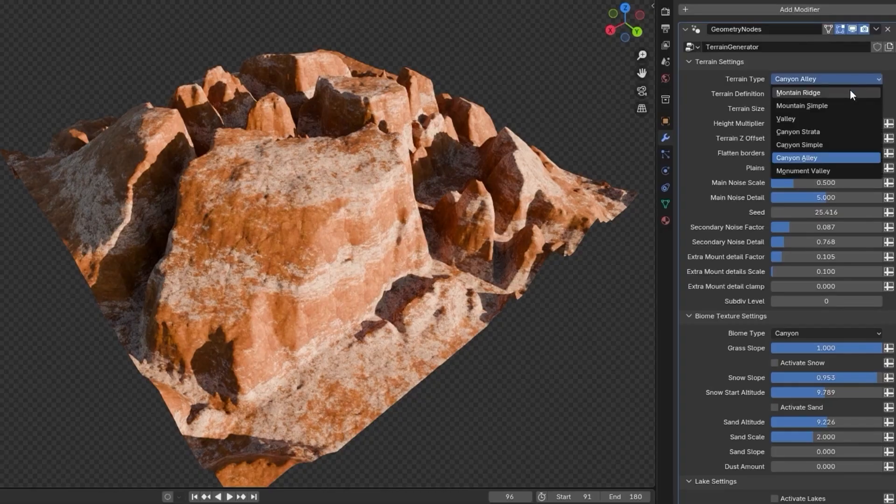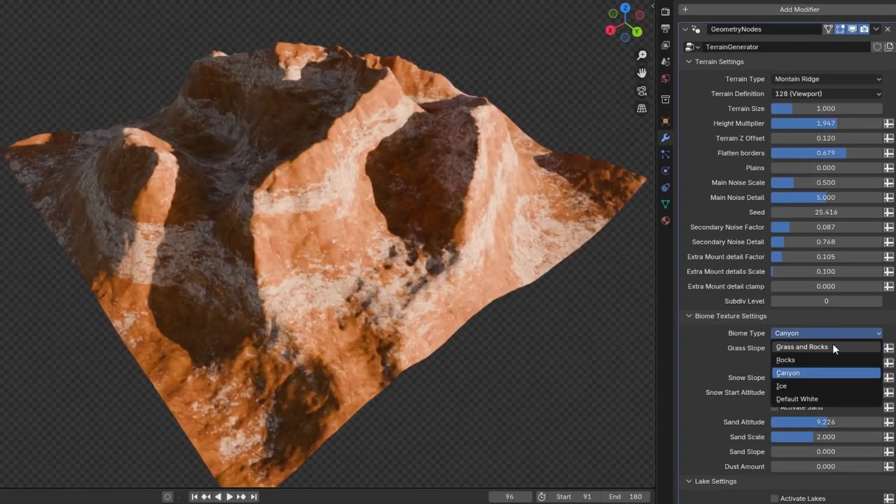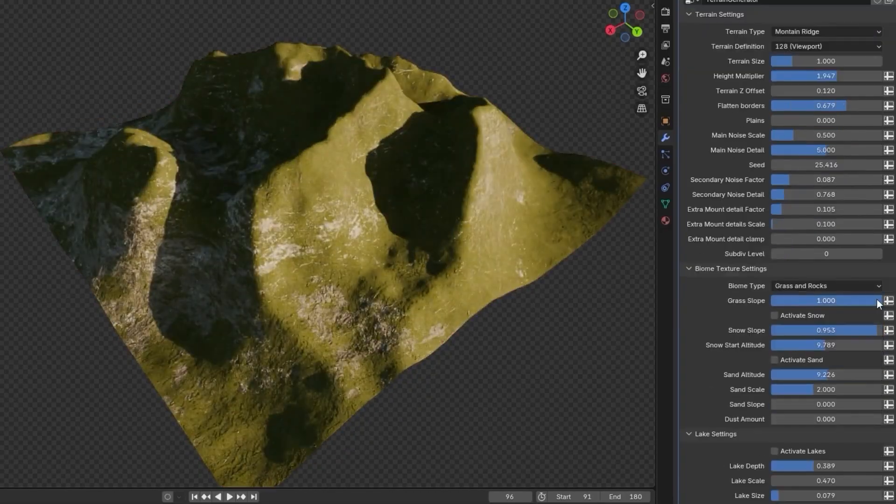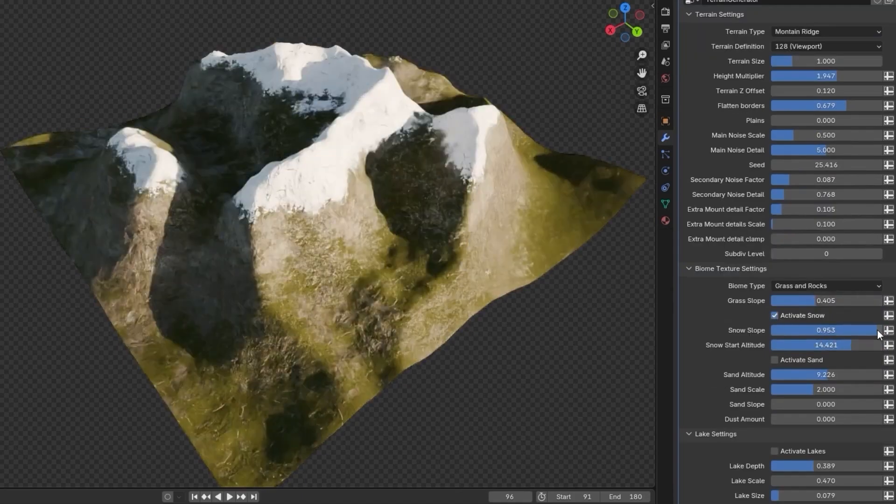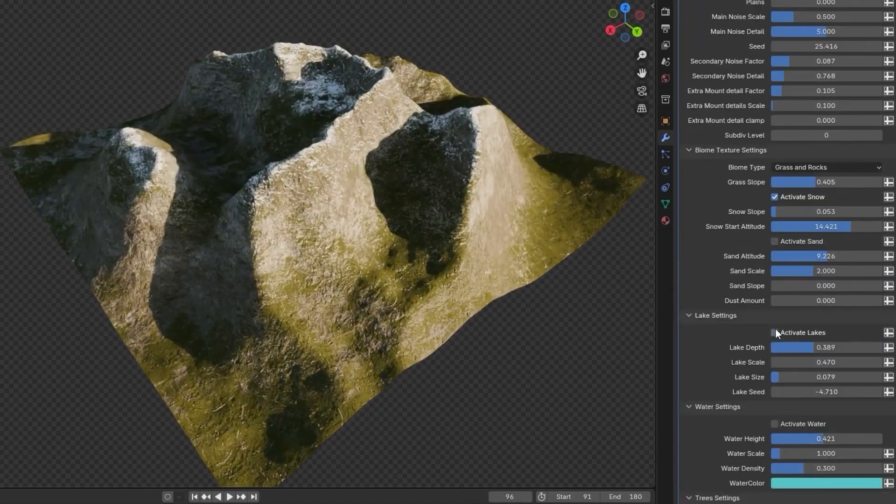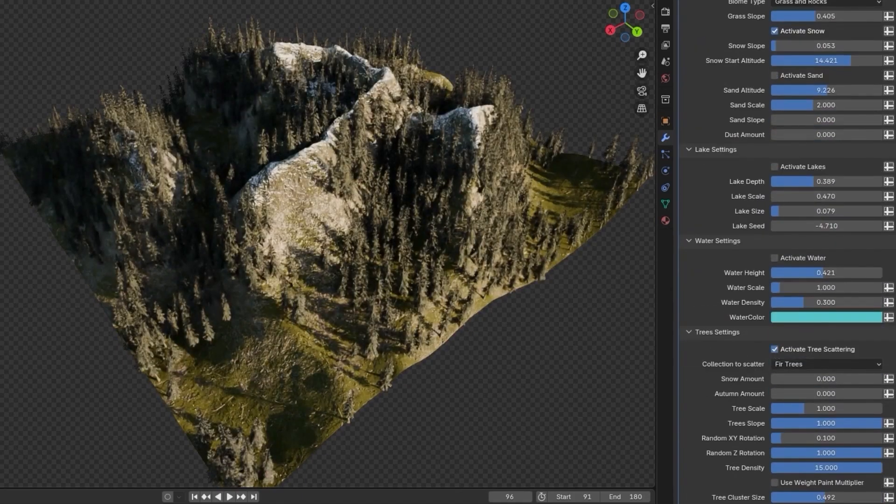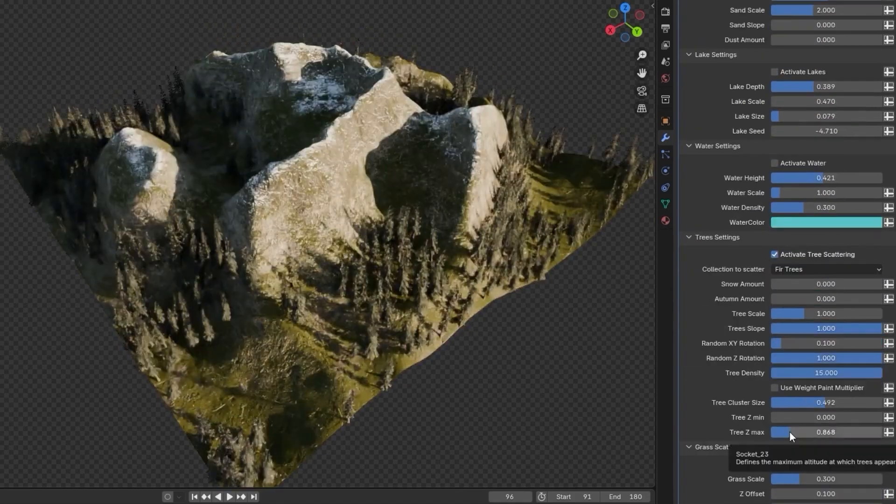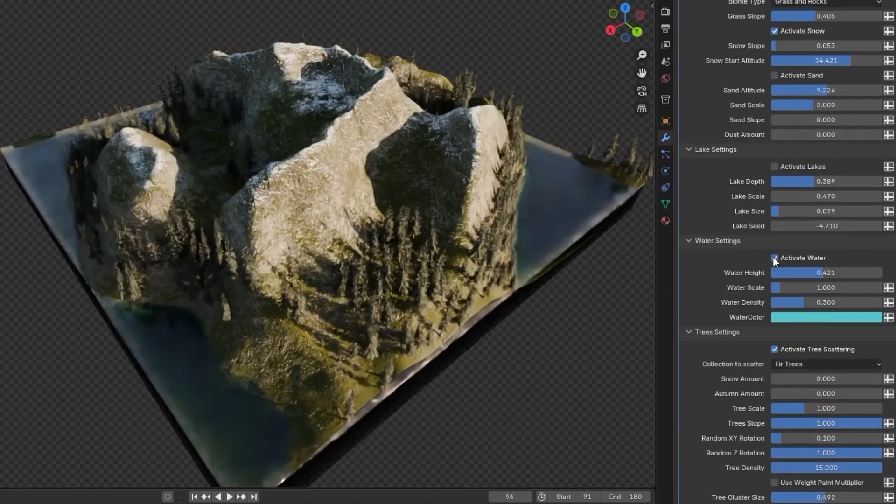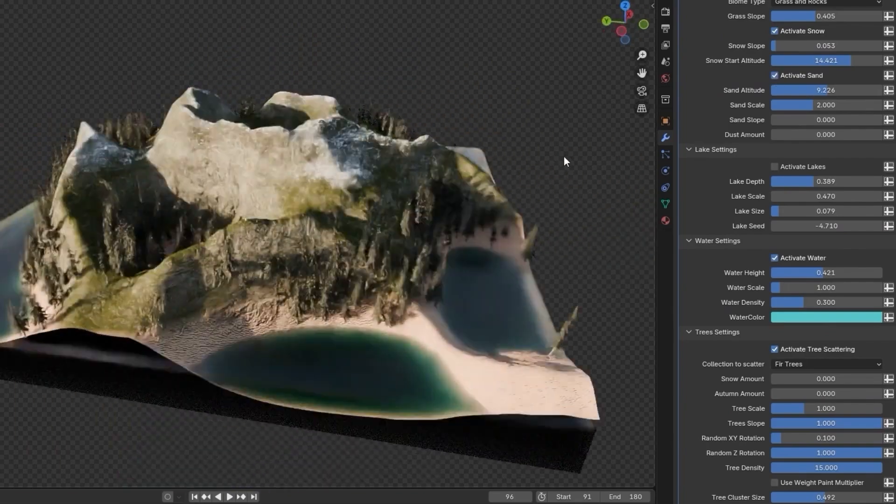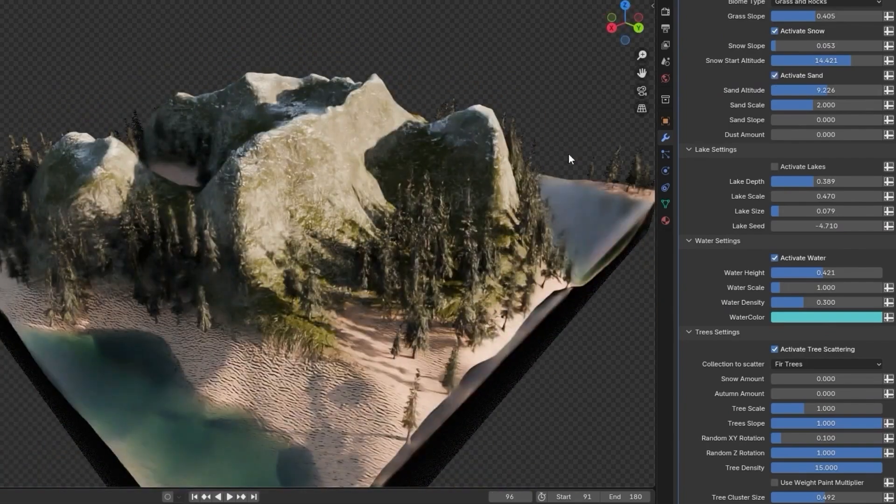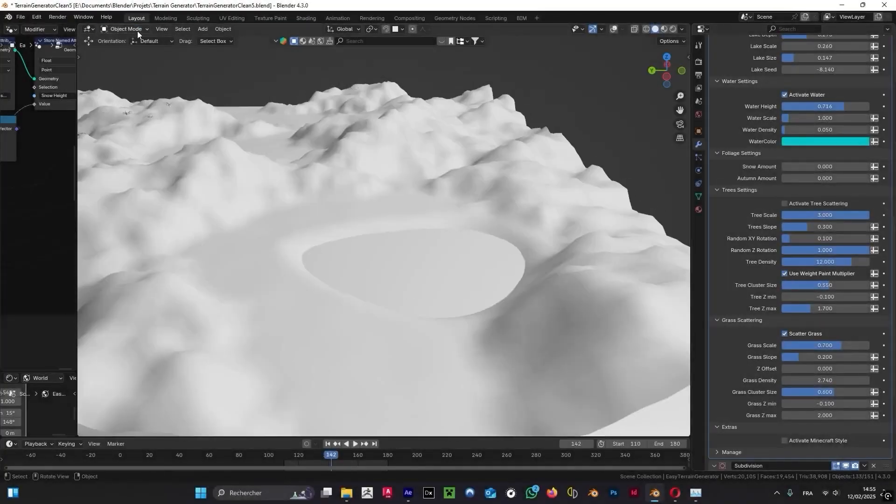Height, details, and plenty of other handy parameters. Choose your base shader and make it unique. Add sand or snow, change the maximum slope on which it appears, and much more.